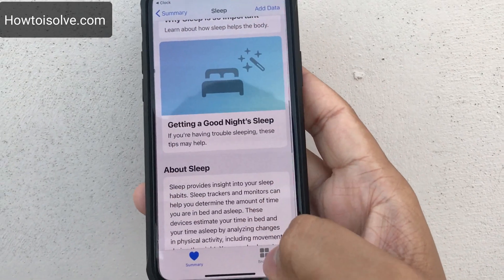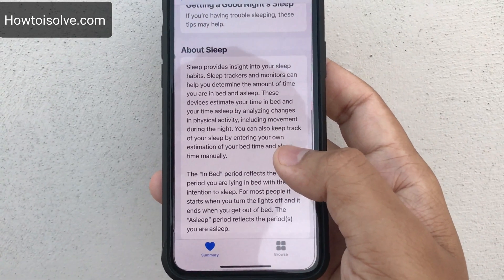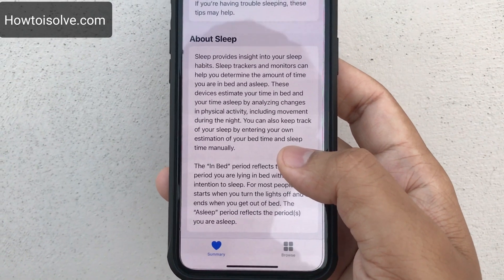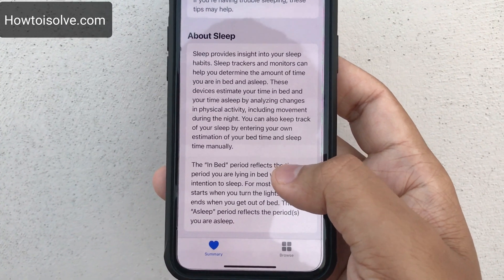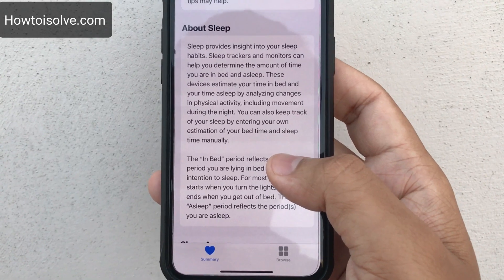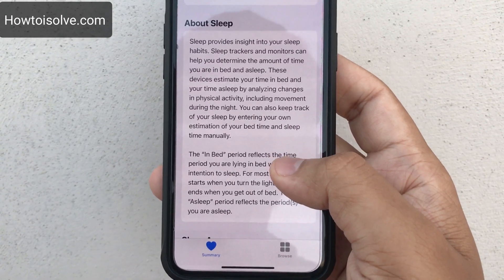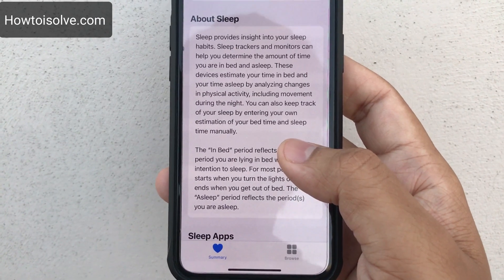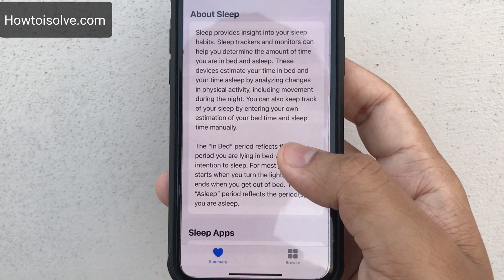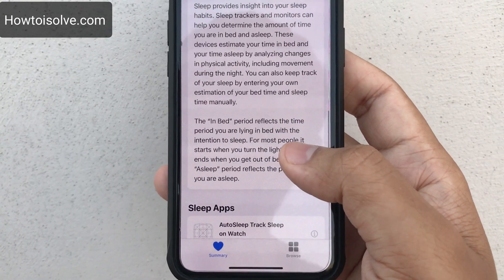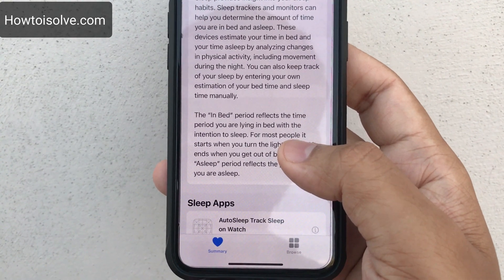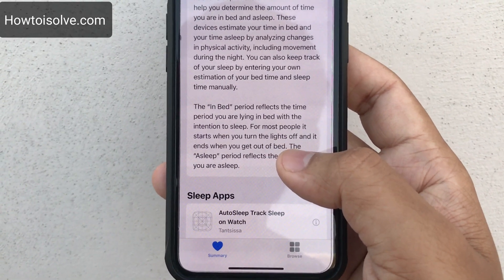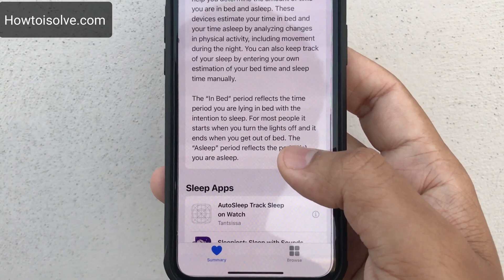This is the new Sleep mode. Sleep provides insight into your sleep habits. Sleep trackers and monitors can help you determine the amount of time you are in bed and asleep. Your device estimates your time in bed and asleep by analyzing changes in physical activity, including movement during the night. You can also keep track of your sleep by entering your own estimation of bedtime and sleep time manually. The in-bed period reflects the time you are lying in bed with the intention to sleep — for most people it starts when you turn the lights off and ends when you get out of bed.